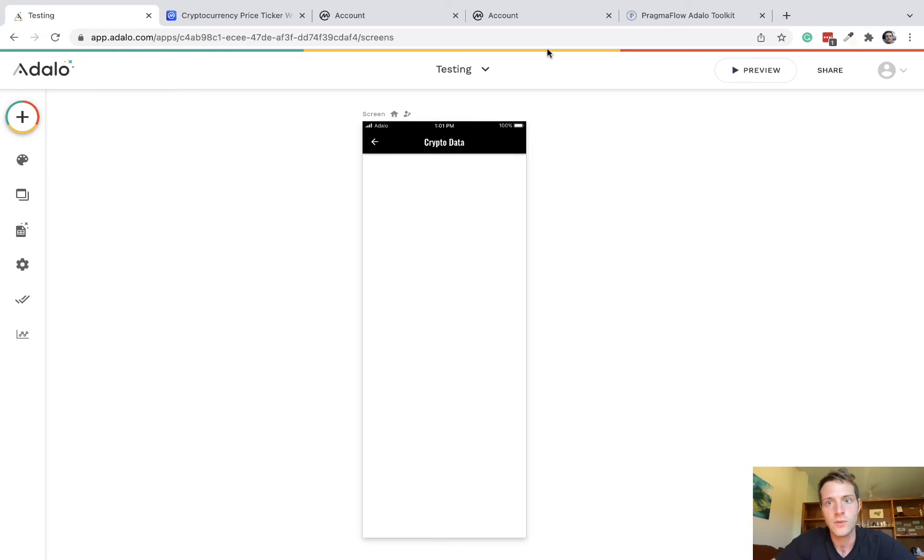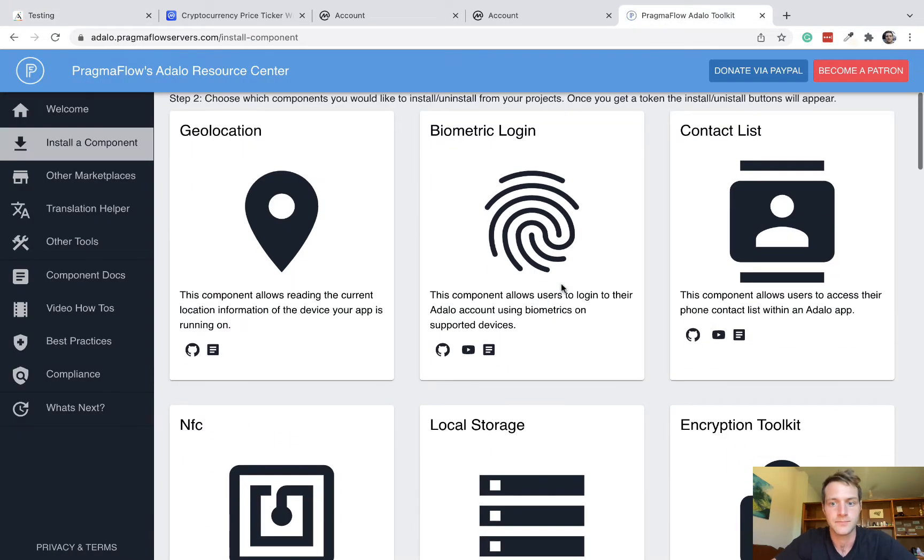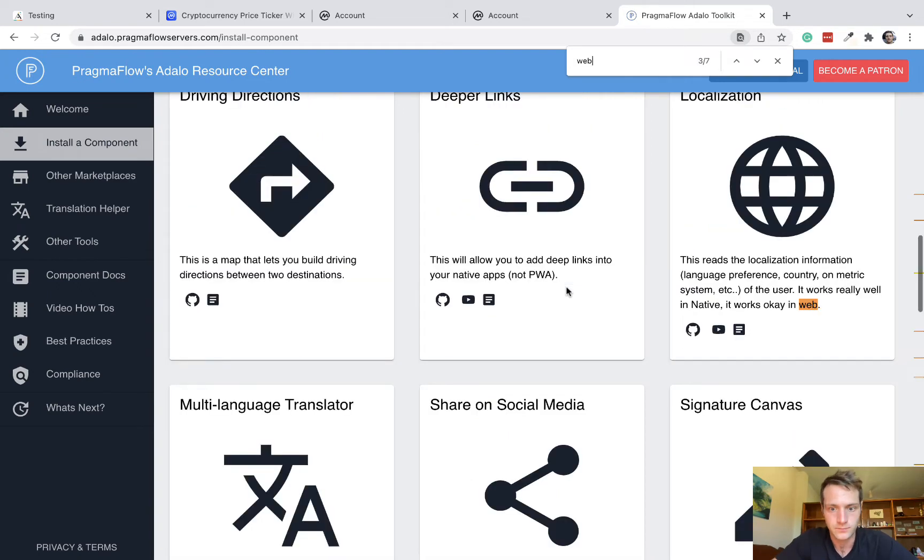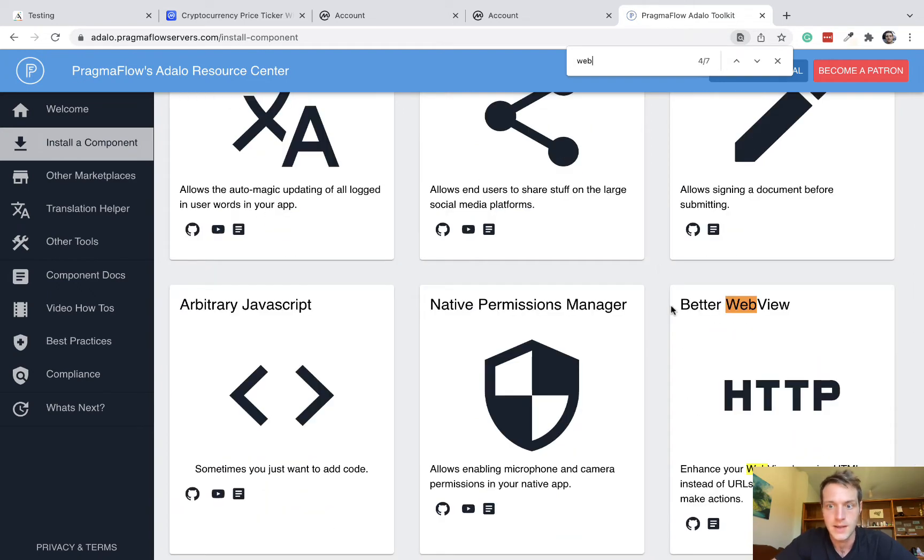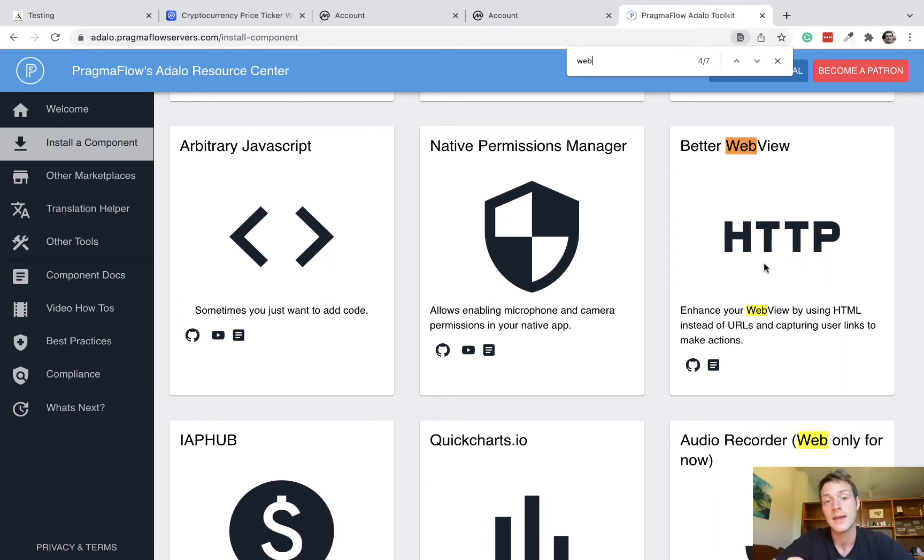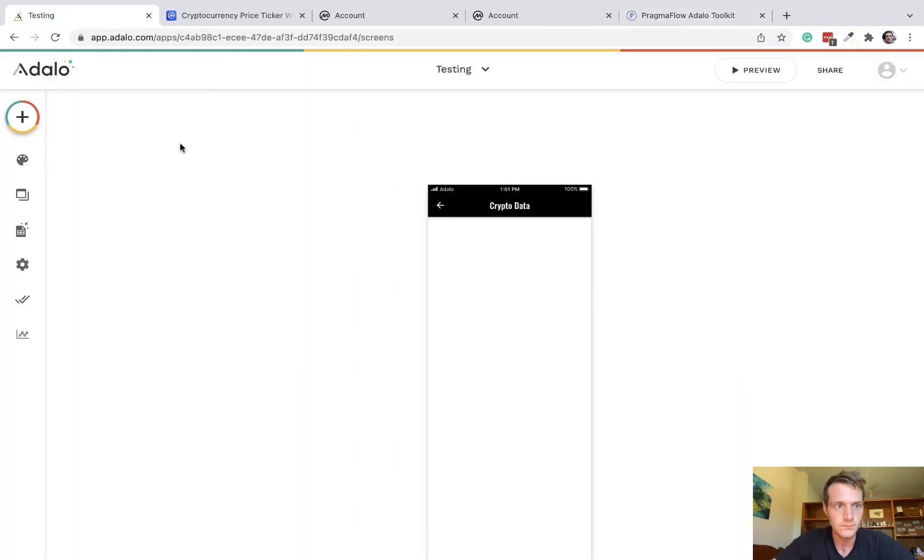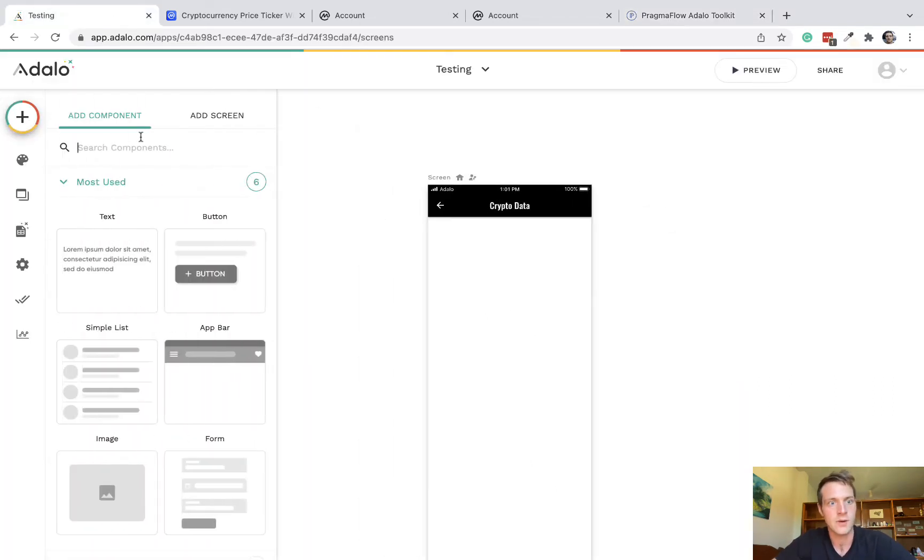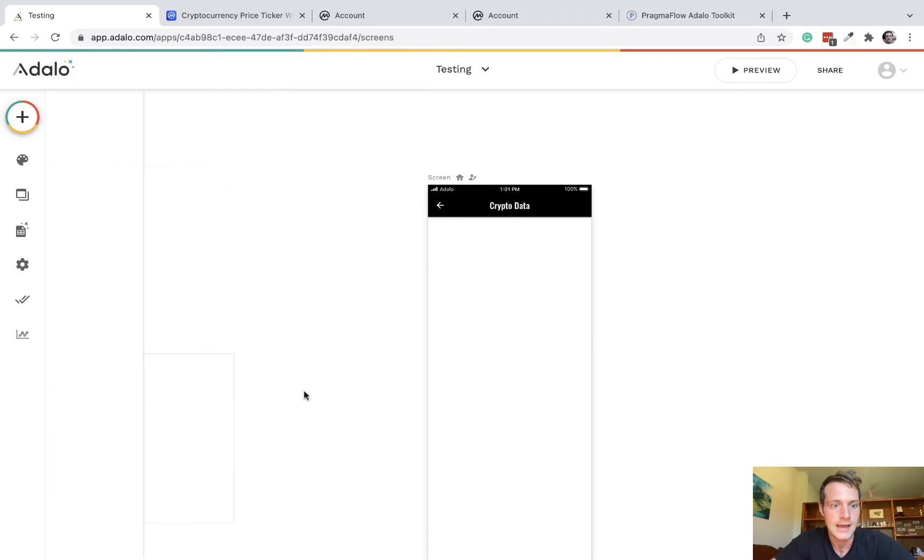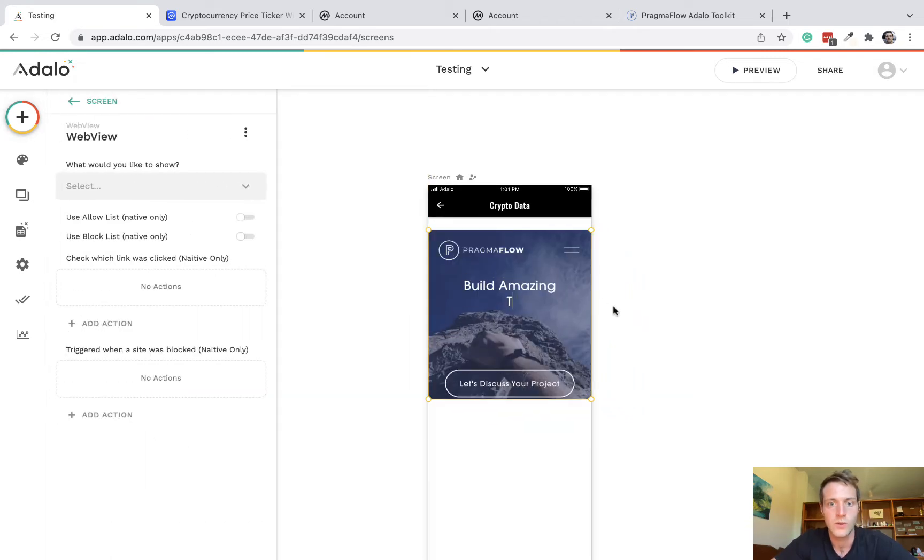So let's look at this ticker first and delete what we've got and start from scratch. For the web view, I'm using a Pragmaflow component, better web view. So if you go to the Pragmaflow website and install that, that's what we'll be using in this video. So I've got that installed and I'm going to get the Pragmaflow web view here.